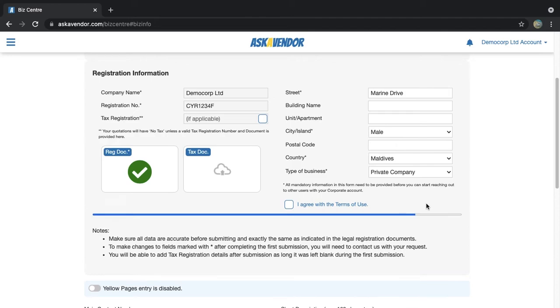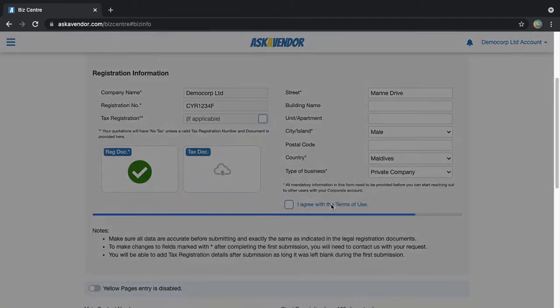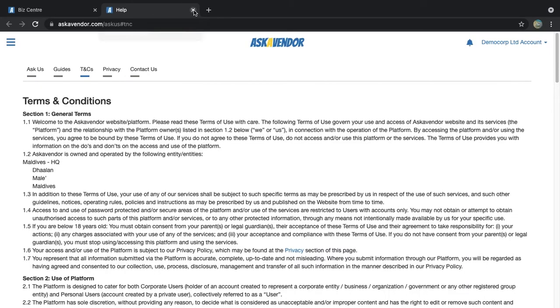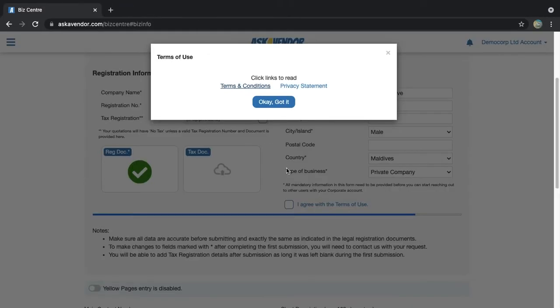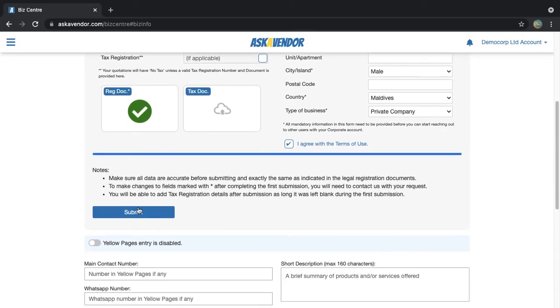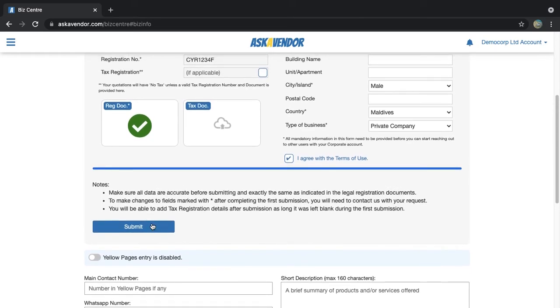Lastly, read and agree to the terms and conditions and click submit when the progress bar shows 100 percent. The details will be verified by the Ask a Vendor team and the account will be ready for use within one working day if everything checks out.